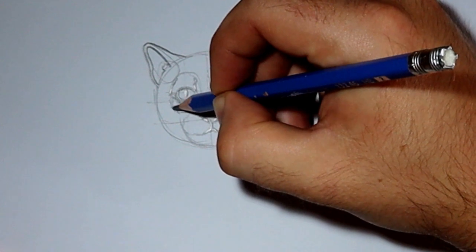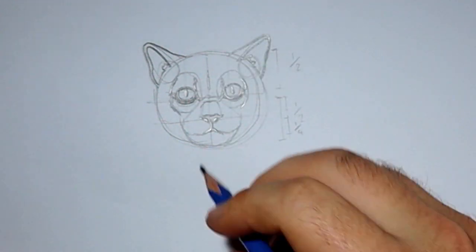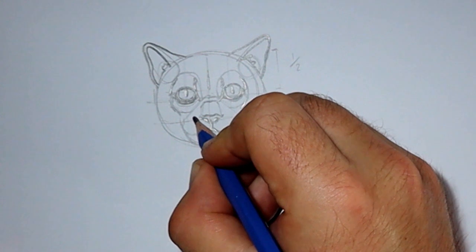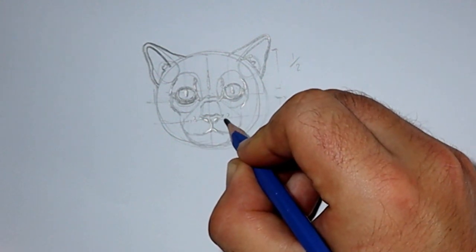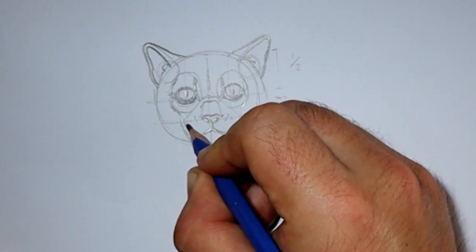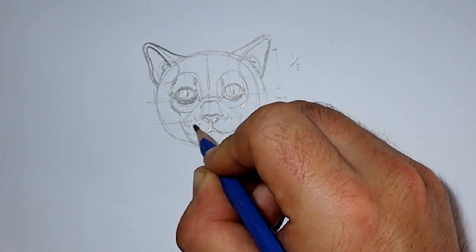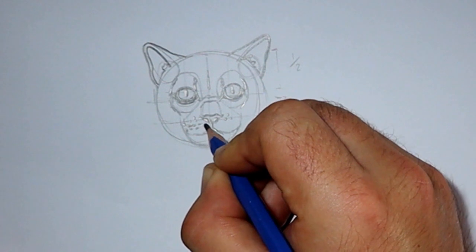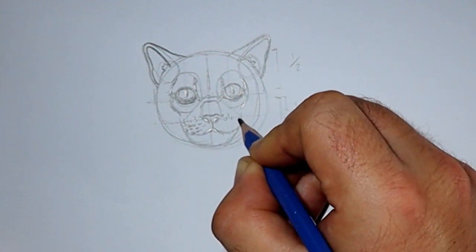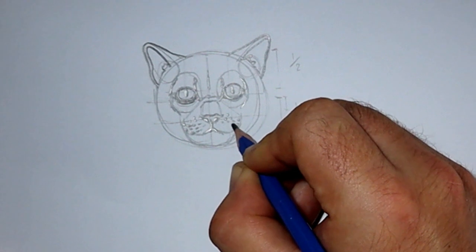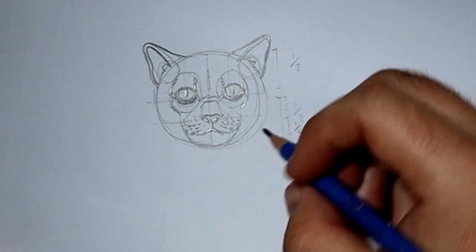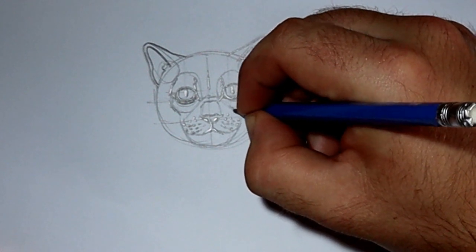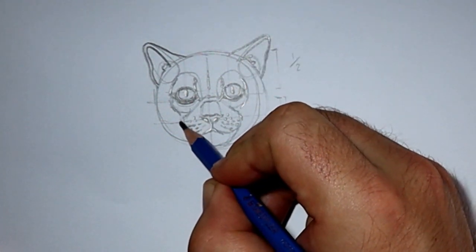Next, I'm just refining those cheekbones and adding in some little points. Now the dots on the muzzle, that's where the whiskers will come out from. Here I am just refining that muzzle, just giving it a bit of tufty fur.